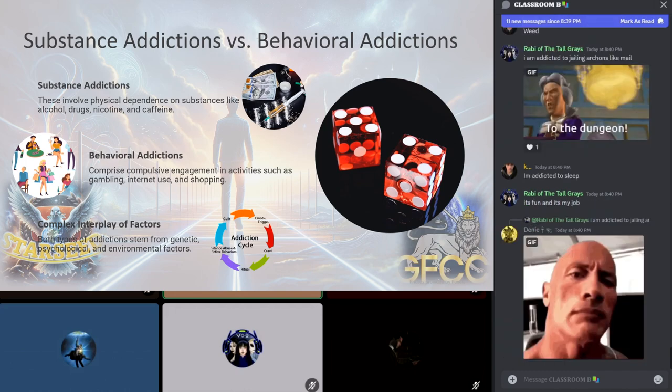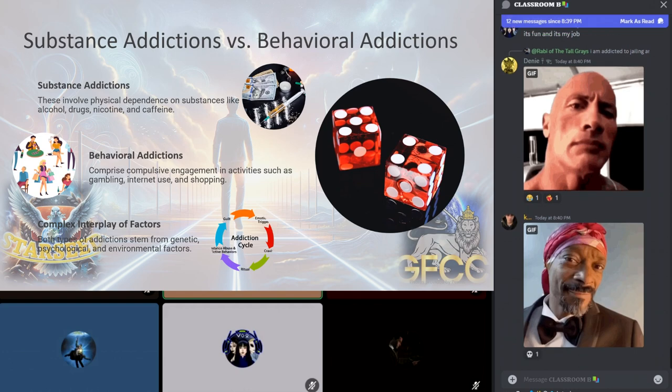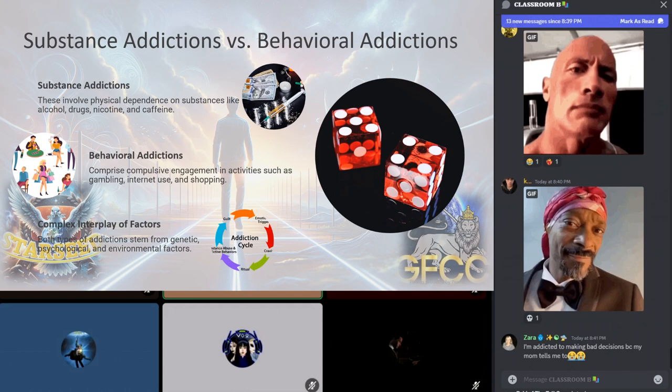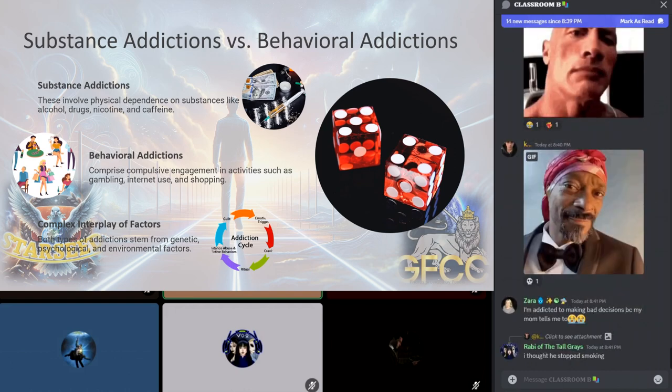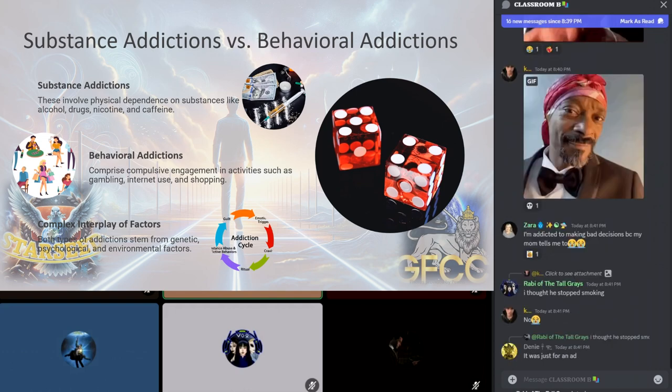Then we also have behavioral addictions, also known as process addictions. Basically, it's compulsive engagement in activities that trigger the brain's reward system. Common examples include gambling, eating, shopping, internet or social media use, and sexual activities. Unlike substance addictions, behavioral addictions do not involve an external substance but have the same effects, leading to significant psychological, social, and financial problems.